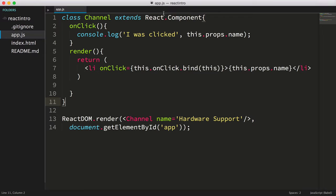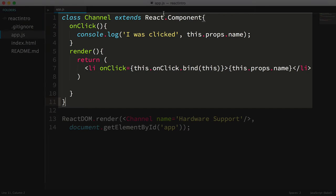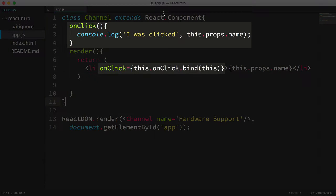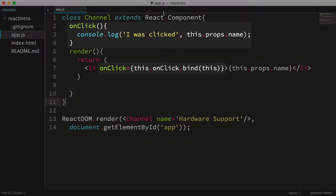Okay, here's a quick recap of where we are and what's next. We've created our simple channel component that's passed a name property and can handle click events.